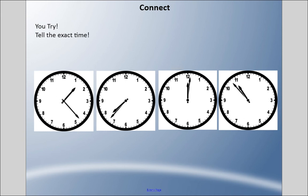Now I'd like you to try this out — tell the exact time. We're no longer going to a multiple of five; I've made it a little more difficult where you have to count the lines in between the numbers. Pause it, come back when you're ready. All right, going left to right: the first hour hand is past the one but not quite the two. Counting 21, 22, 23 — if you said 1:23, good job!